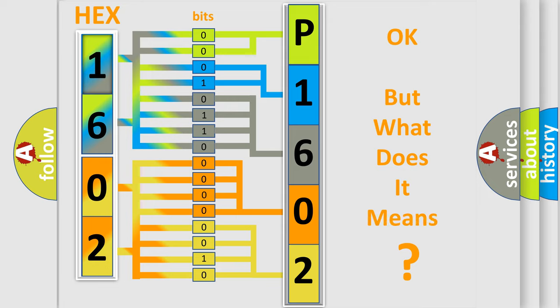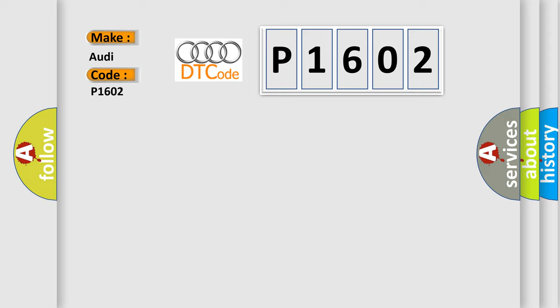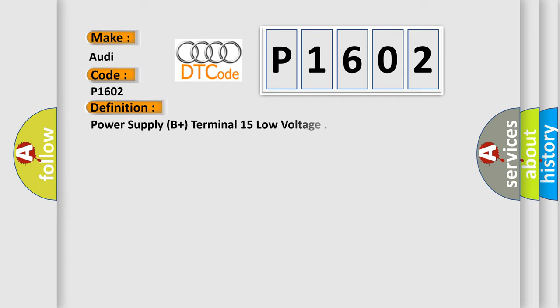The number itself does not make sense to us if we cannot assign information about it to what it actually expresses. So, what does the Diagnostic Trouble Code P1602 interpret specifically for Audi car manufacturers? The basic definition is Power supply B plus terminal 15 low voltage.